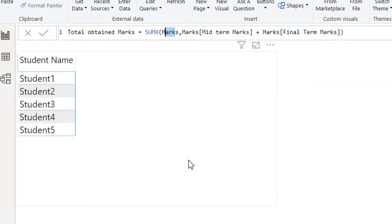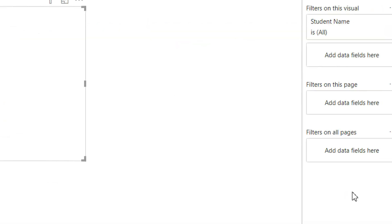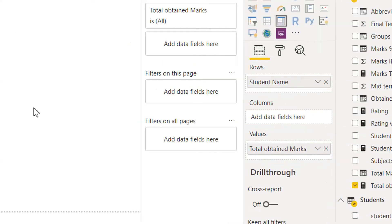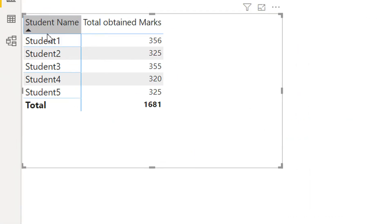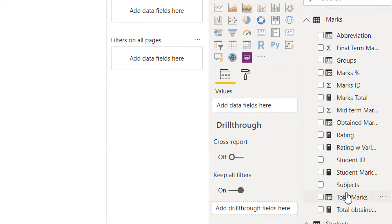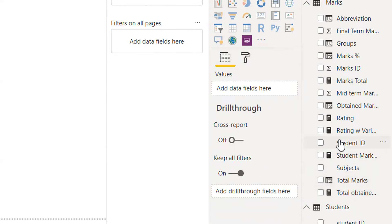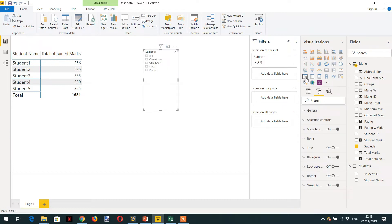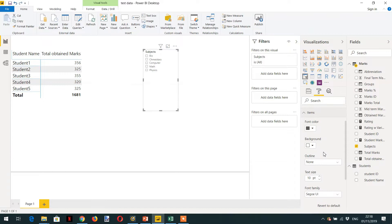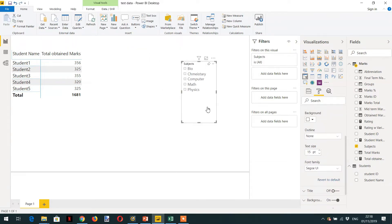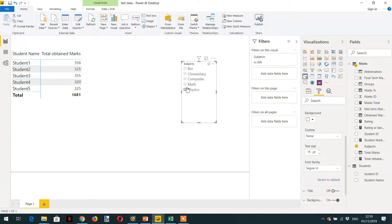If I put this total obtained marks here, let's create one slicer. We have to put subjects and then click slicer. We need to increase the text size for better visualization. Now we need to apply the filter context, for example if I click on Math you can see what is happening.